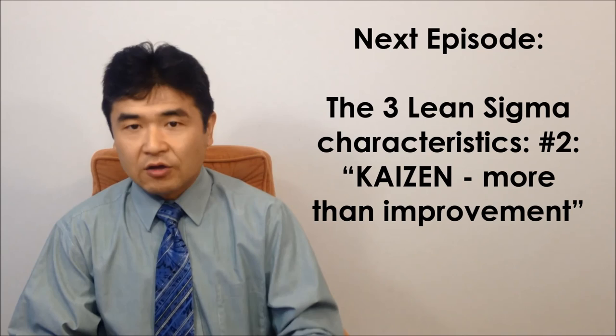I'm done with this topic for today. The next episode will explain the second Lean Six Sigma characteristic, Kaizen more-than-improvement. Thank you for viewing.